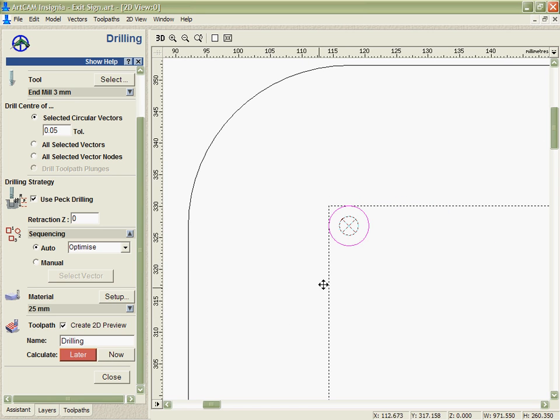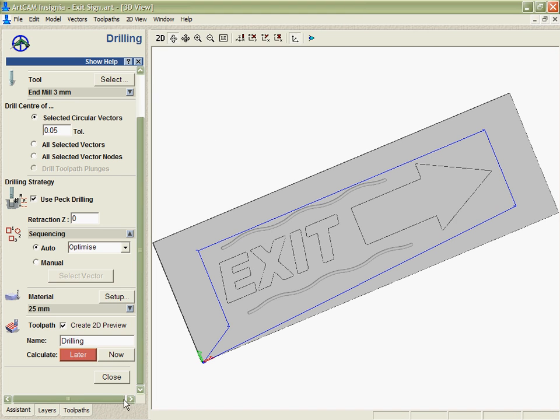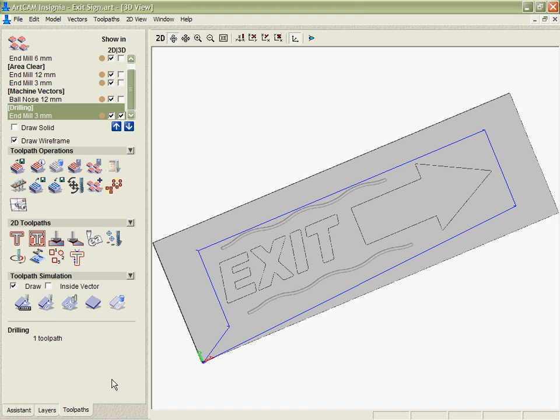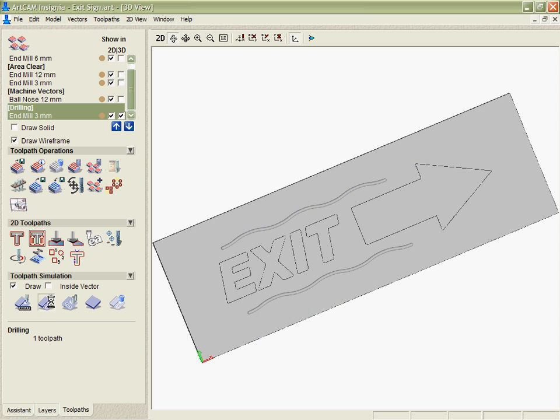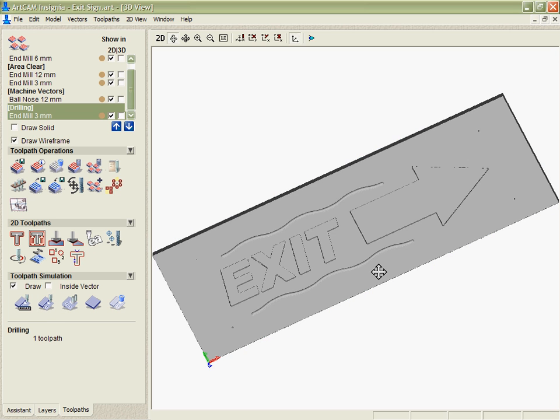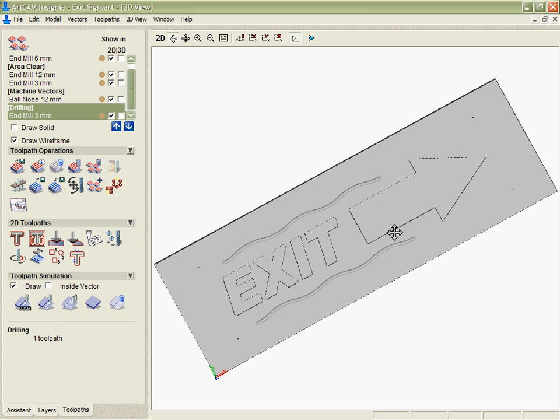We can simulate that again. Get some nice small holes in there.